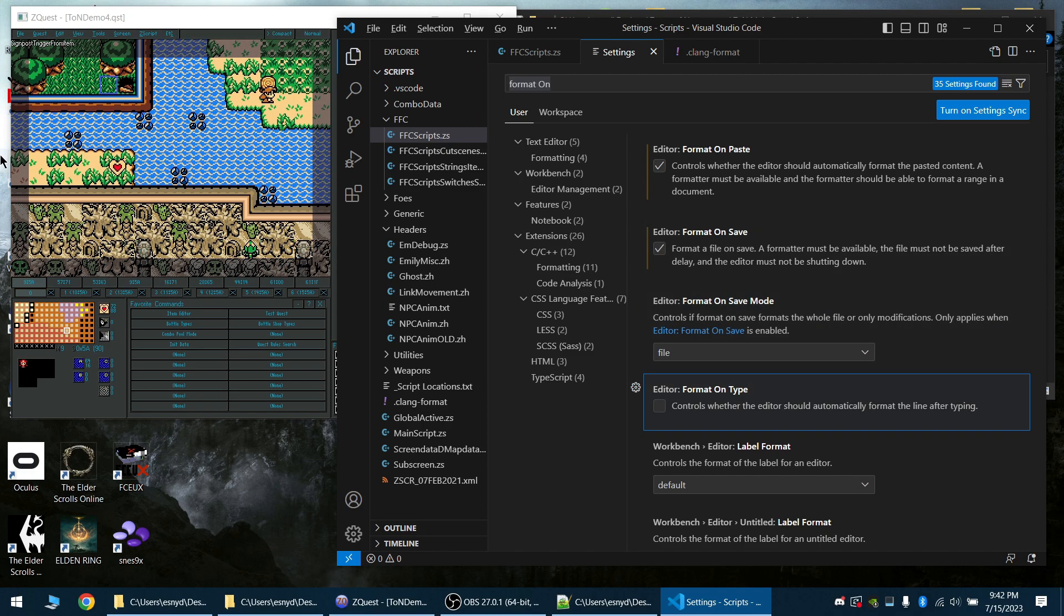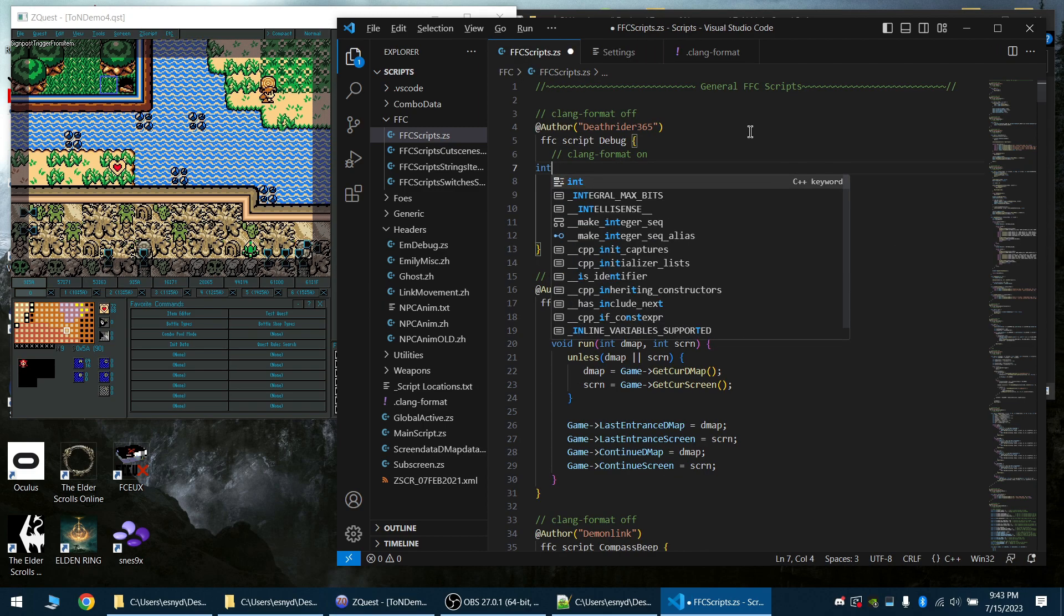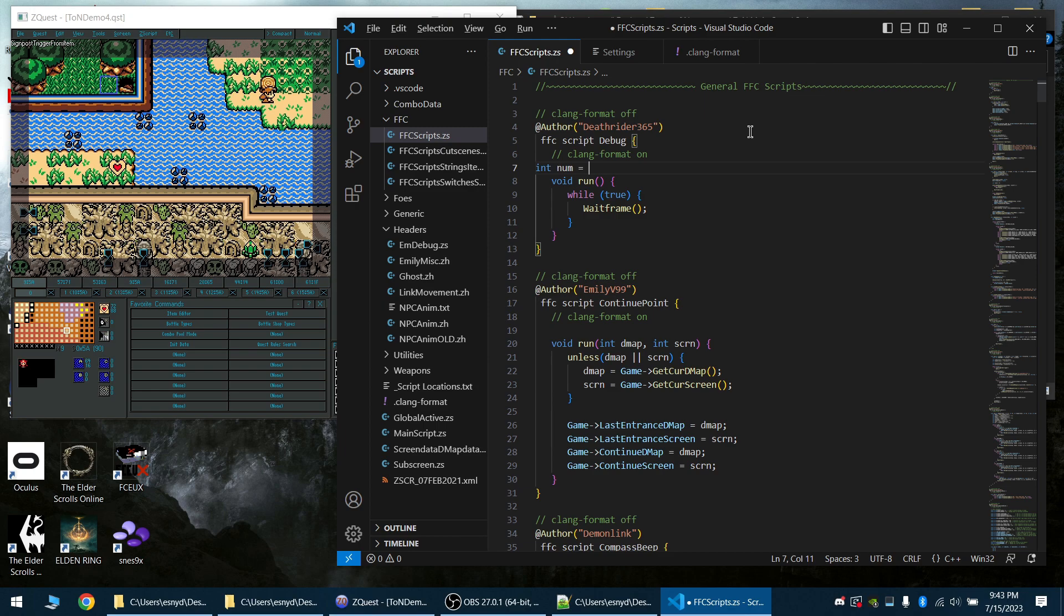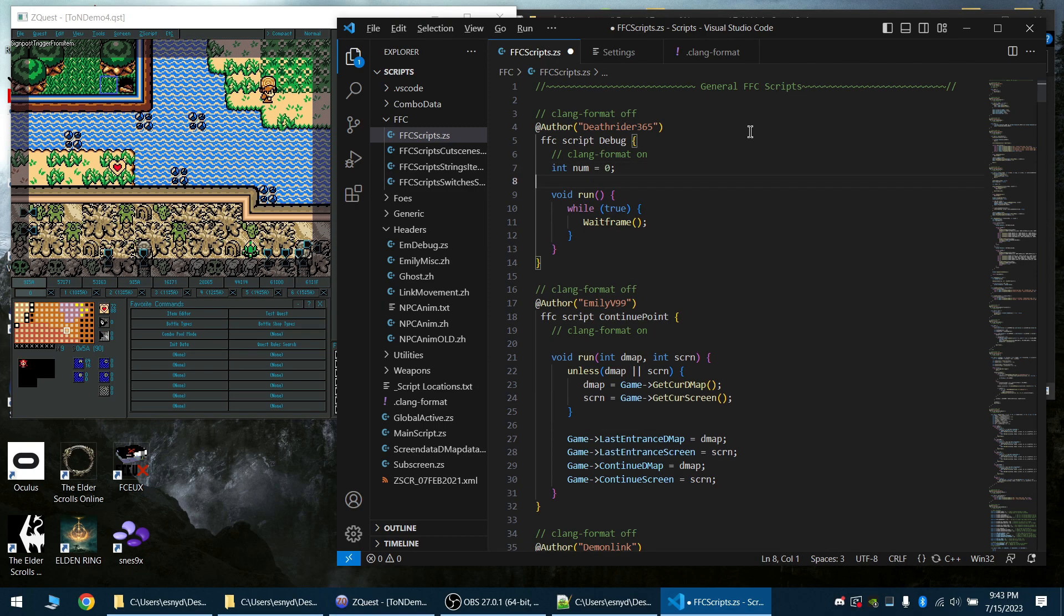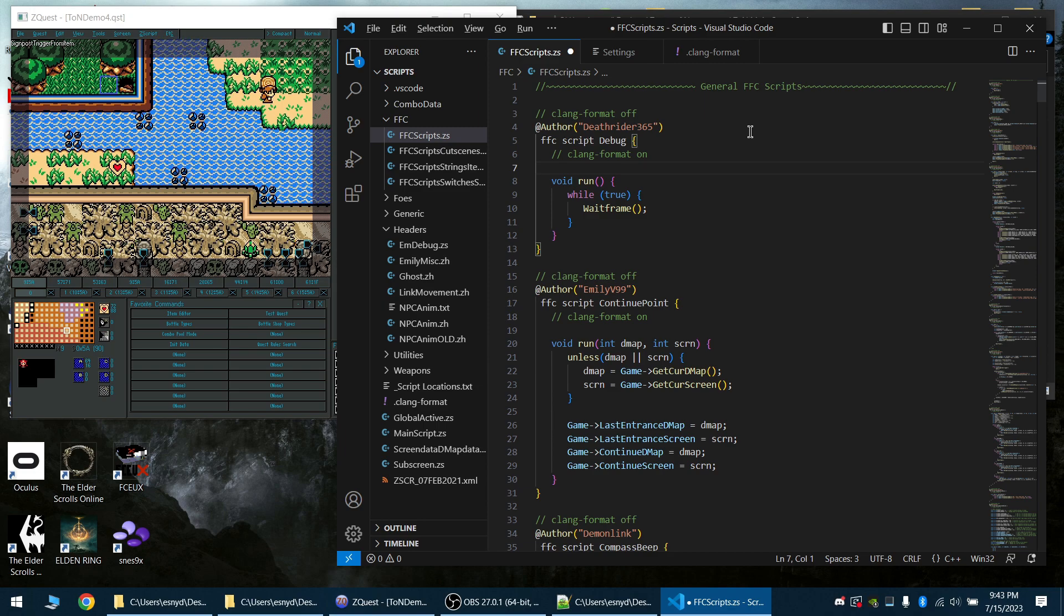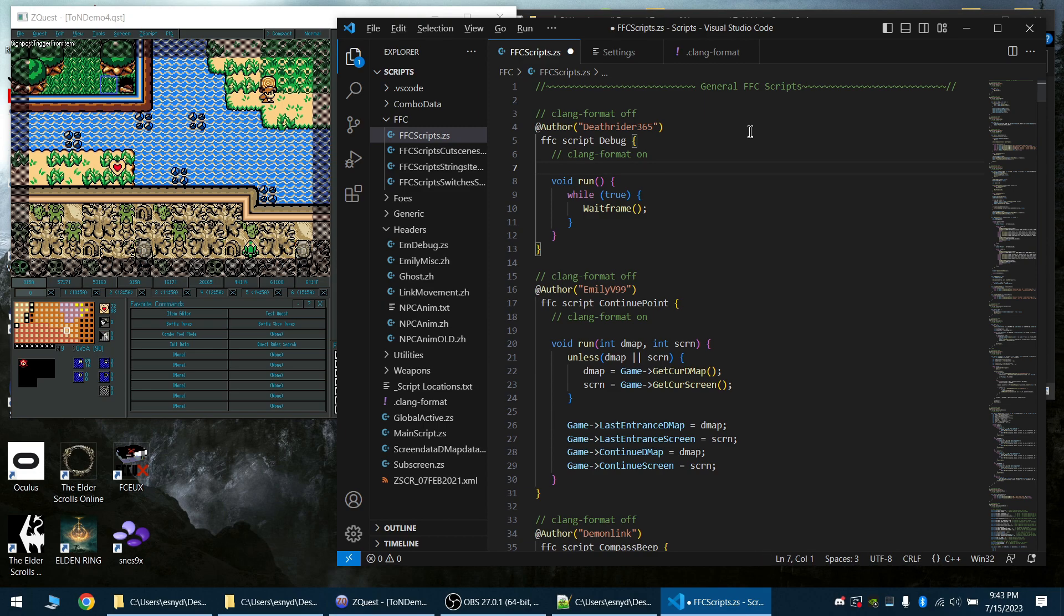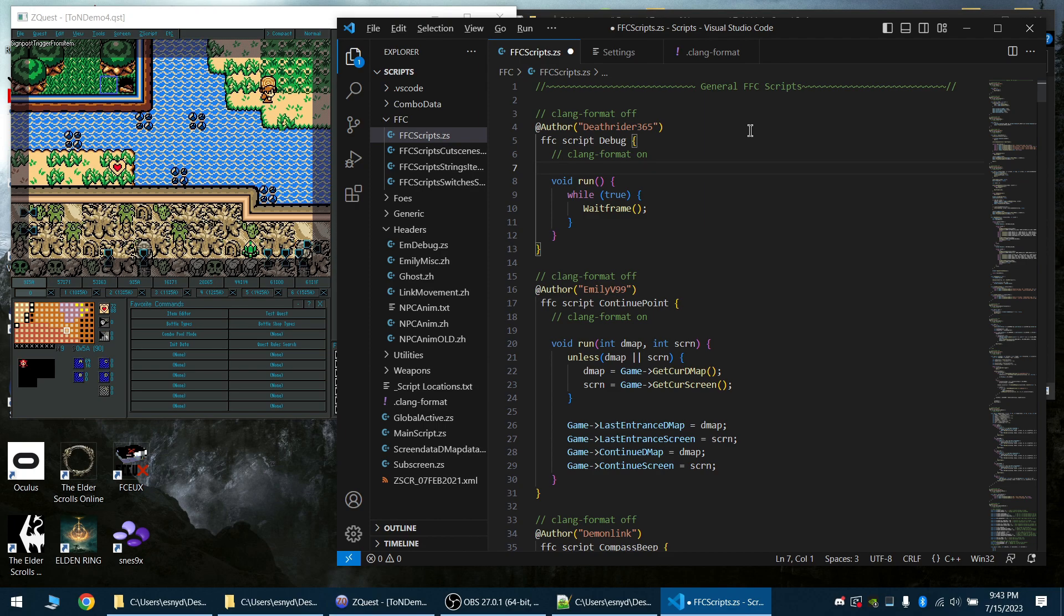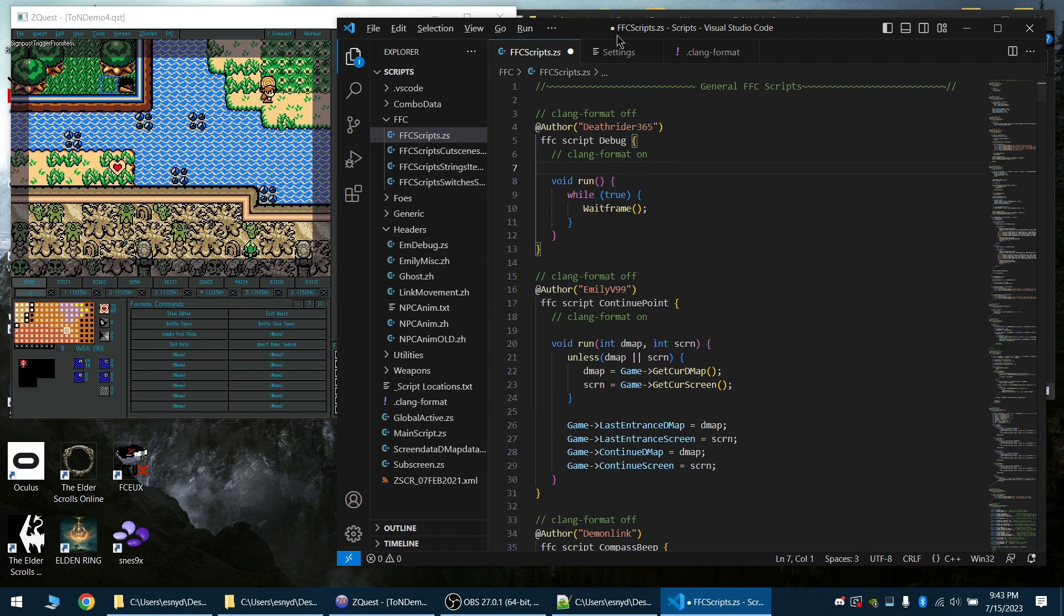You can also have it set to format on type, so I can actually test that right here. Let's go in equals zero. Yeah, so you can see it immediately formatted it. Personally, I kind of don't really want it, but if you want to have your code formatted in real time as possible, you could go with that.